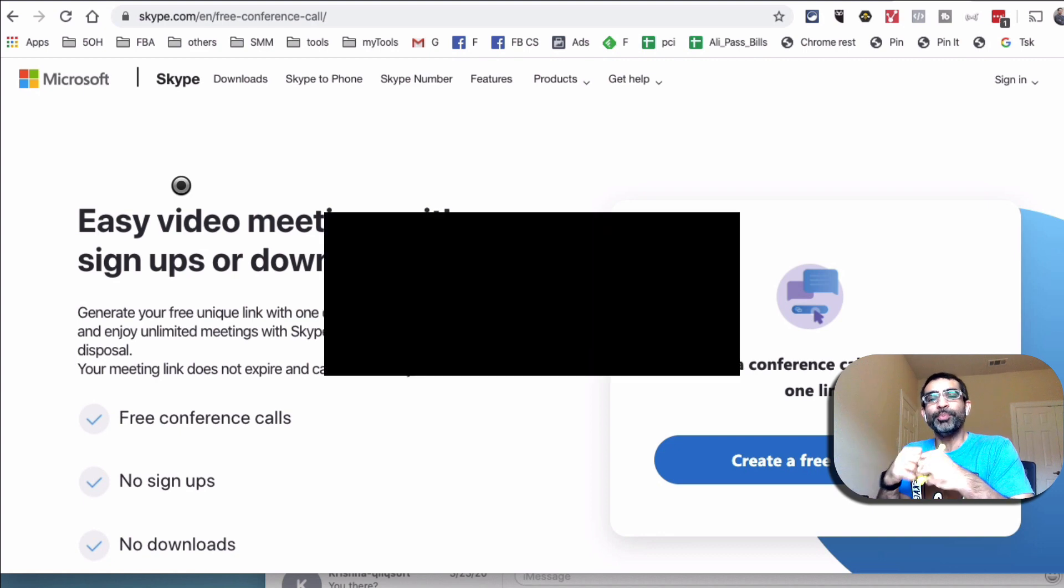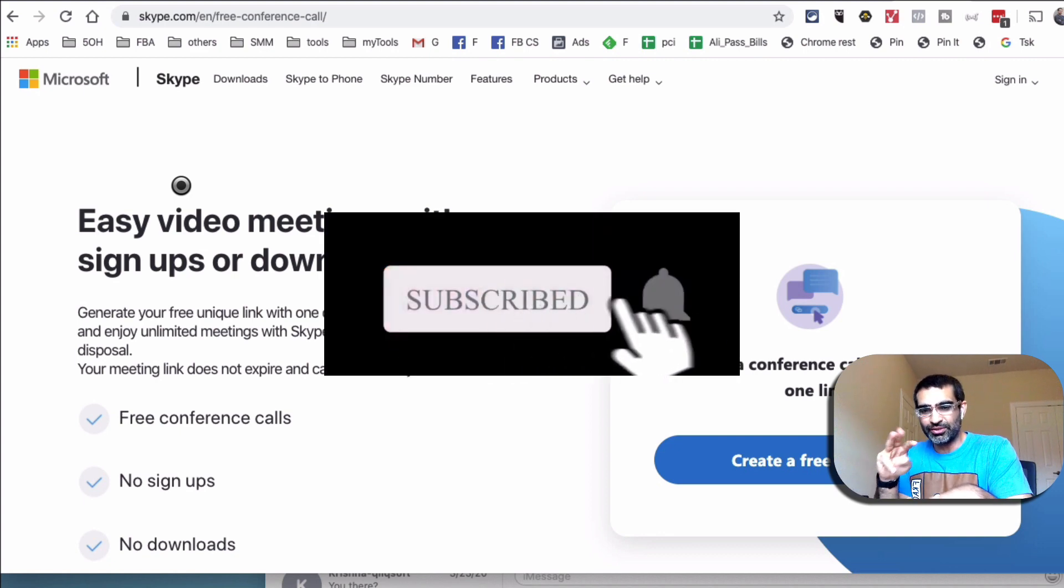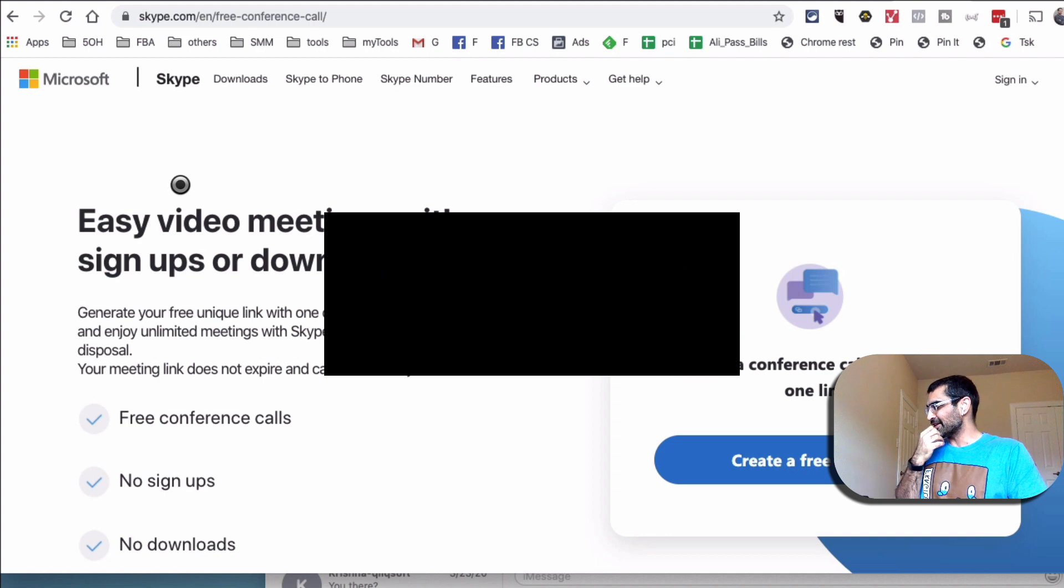So before we jump into the demo, you know what to do. Subscribe, hit the bell icon and also like this video. All right, now let's jump into this.